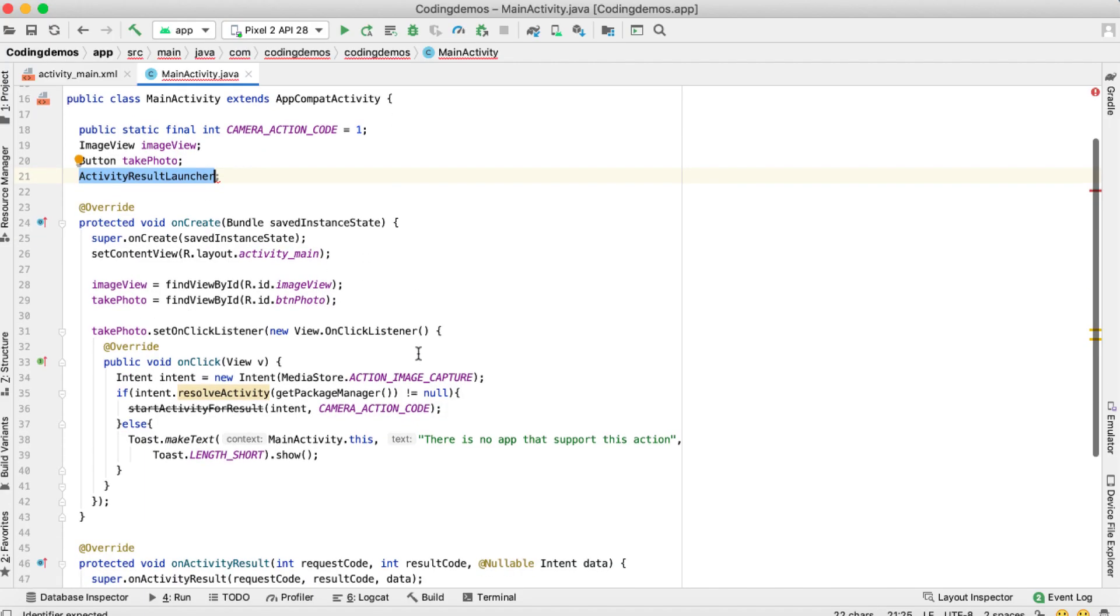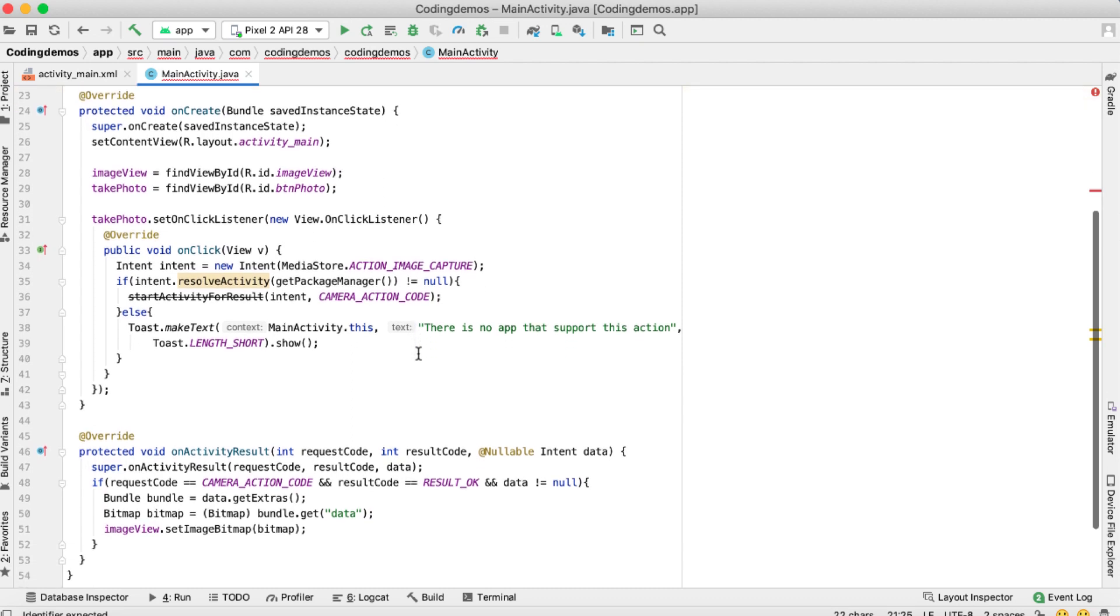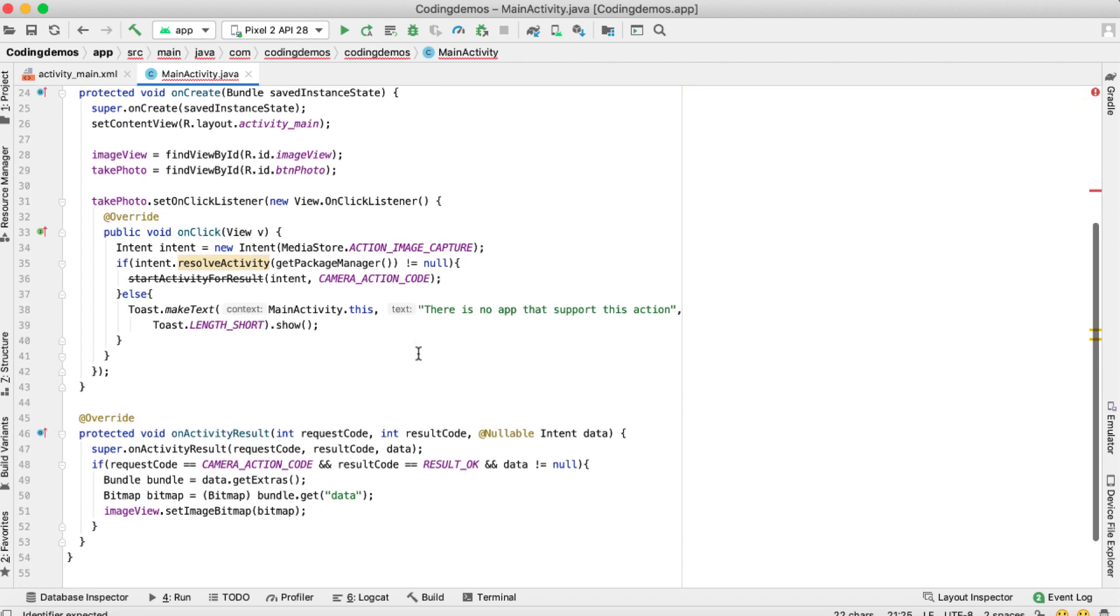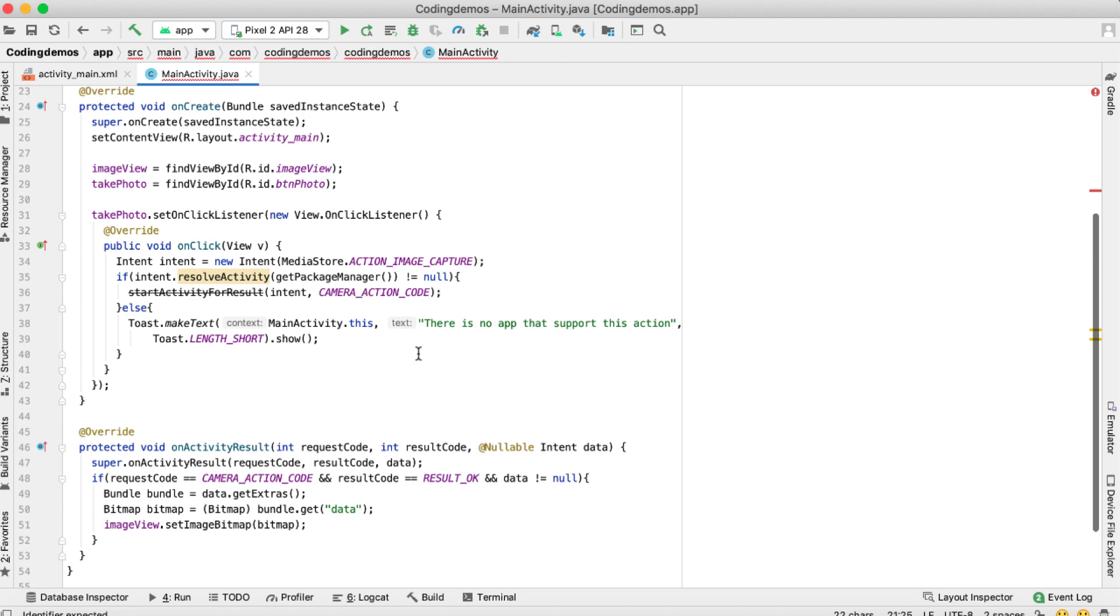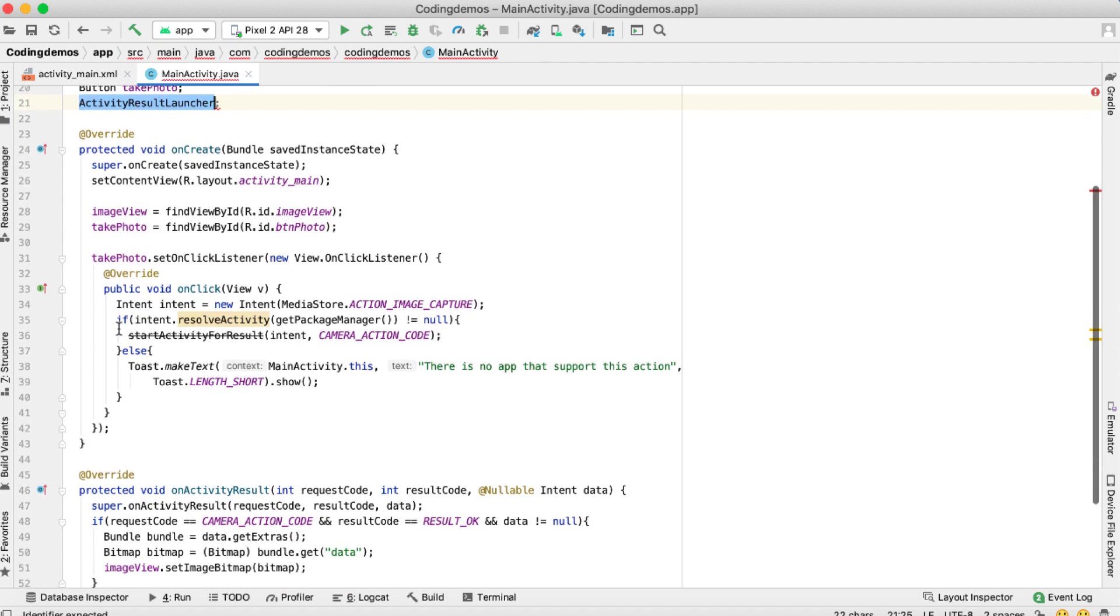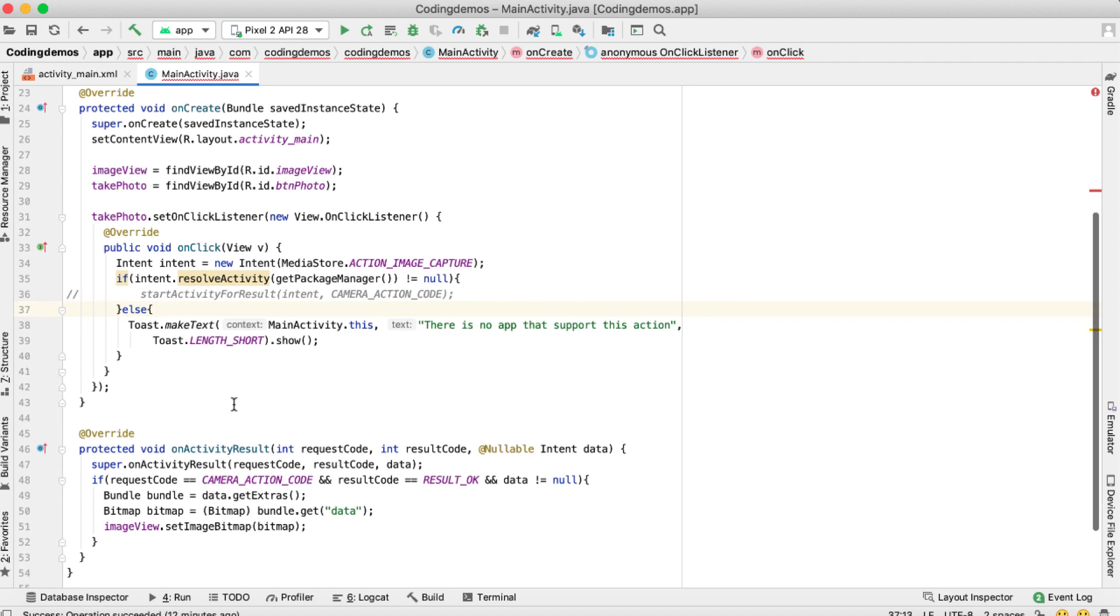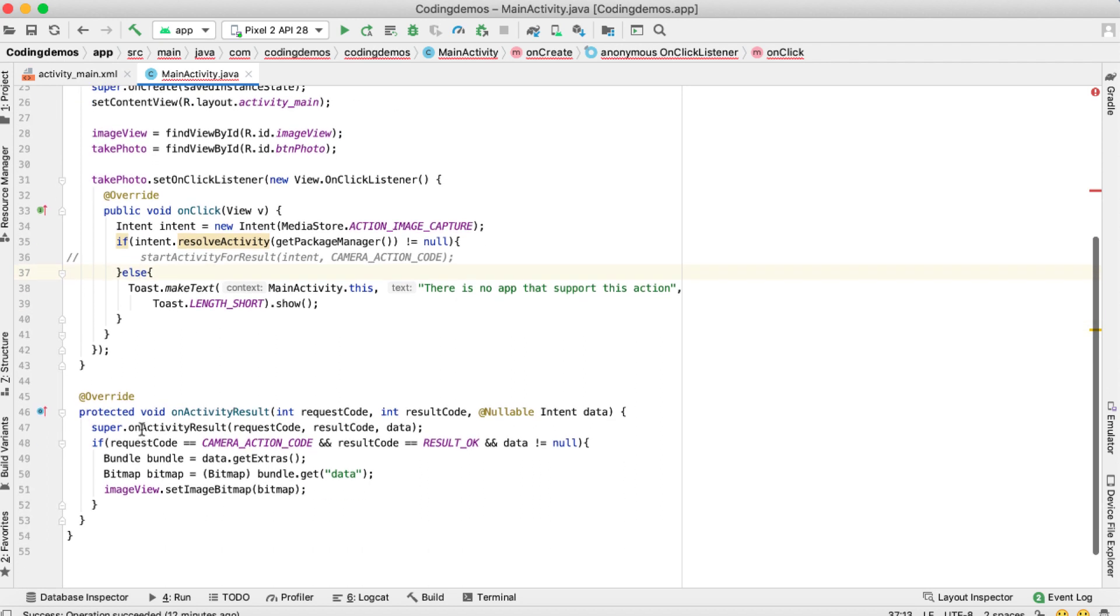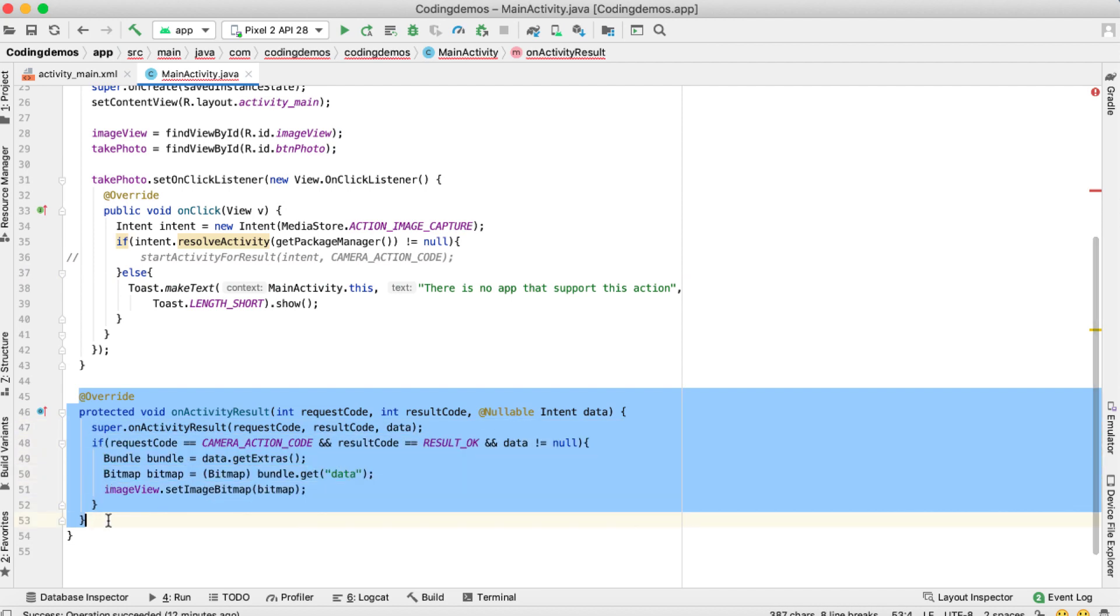Now in this code here, this is the same code that I used in the previous tutorial. The only difference is I'm going to change the startActivity with the ActivityResultLauncher. Let's do that now. So the first thing is, I'm going to comment the deprecated method here, so the startActivityForResult. We don't need that anymore. And for the activity, the onActivityResult, I'm going to remove that as well. Just comment that out.